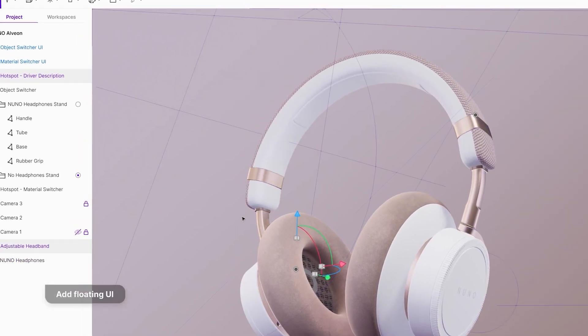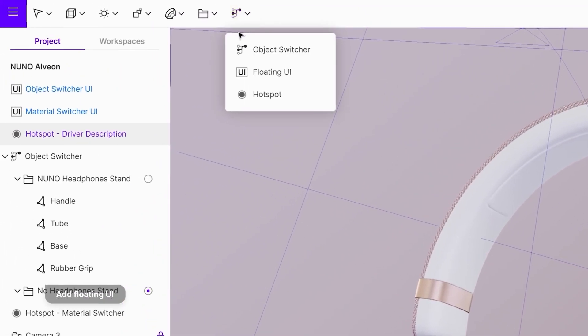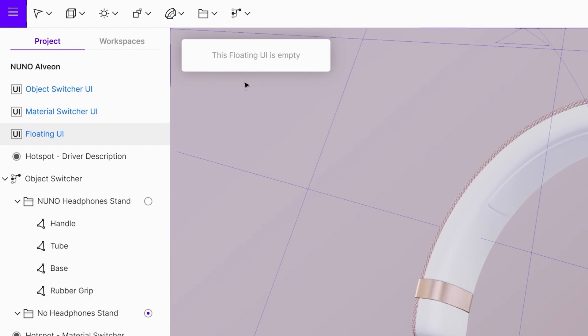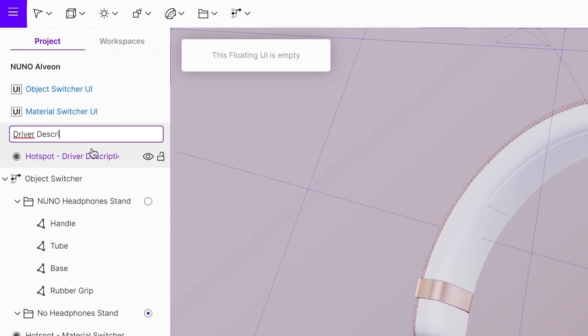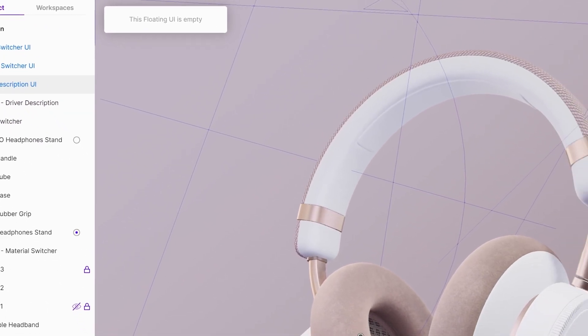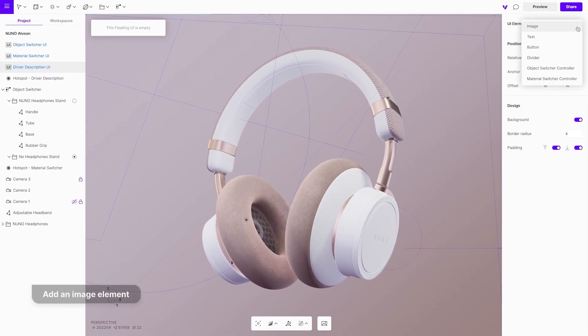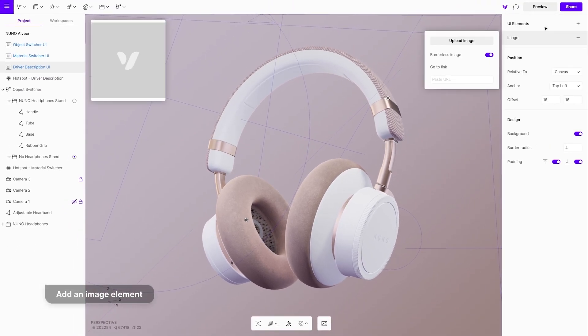Create a new floating UI with an image and with text. Add an image element and upload it.